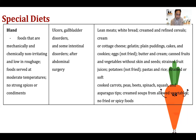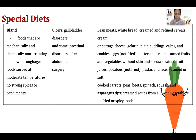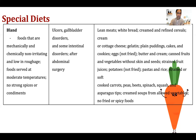Bland diet, also called a slight diet, is non-irritating to the stomach, low in roughage, served at moderate temperature, and has no strong spices or condiments. It is useful for patients with ulcers, gallbladder disorders, and some intestinal disorders after abdominal surgery. Examples include lean meats, white bread, cream, refined cereals, cottage cheese, gelatin, puddings, and cake.